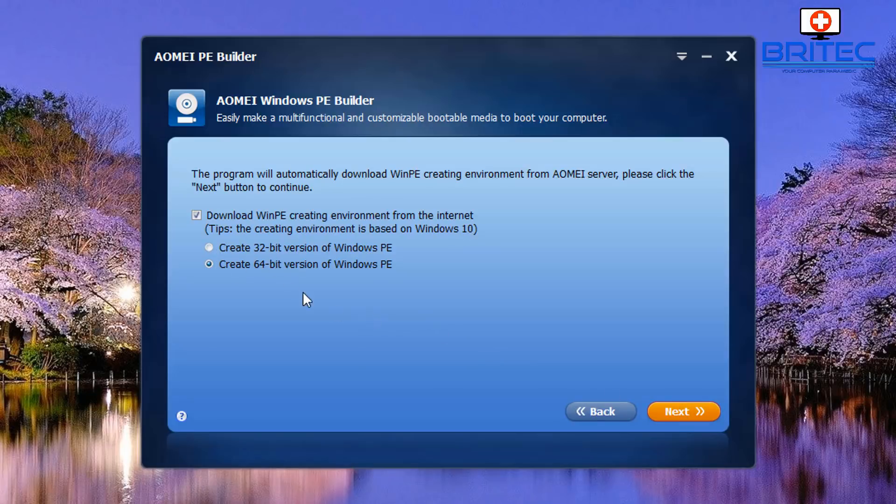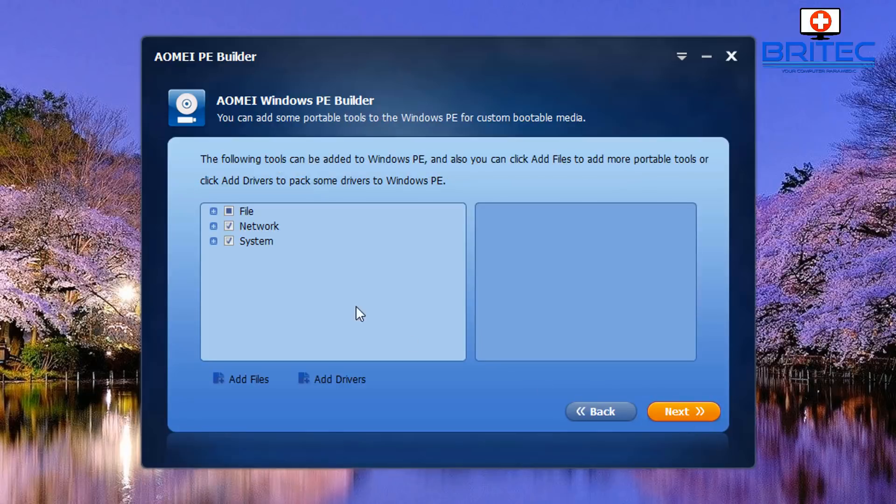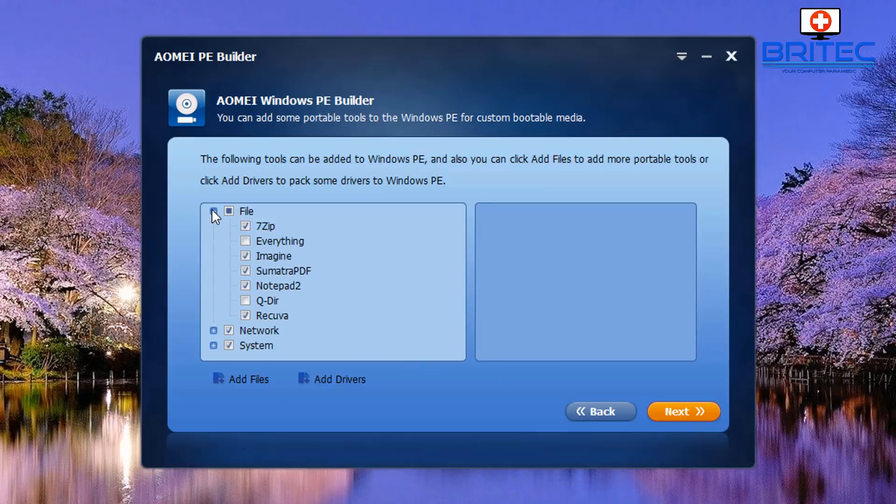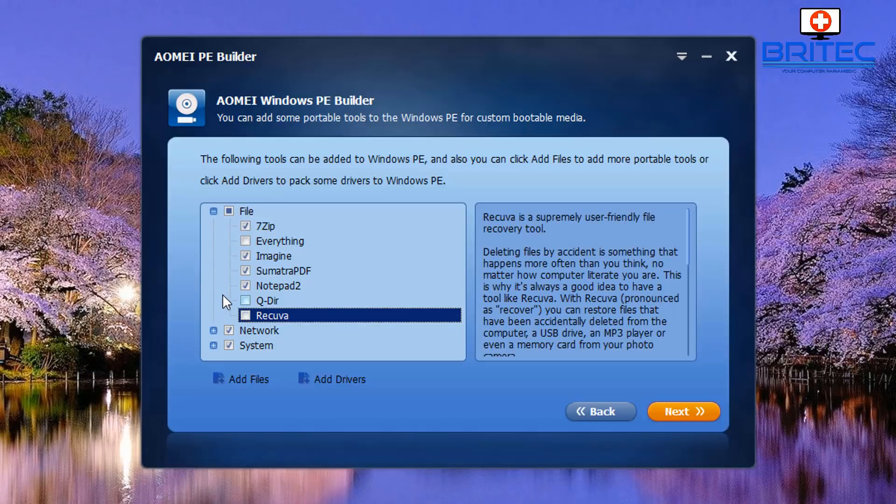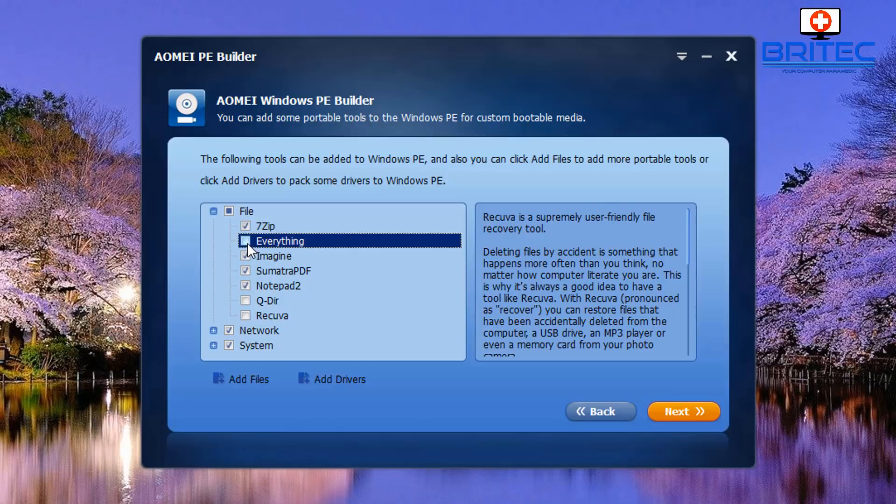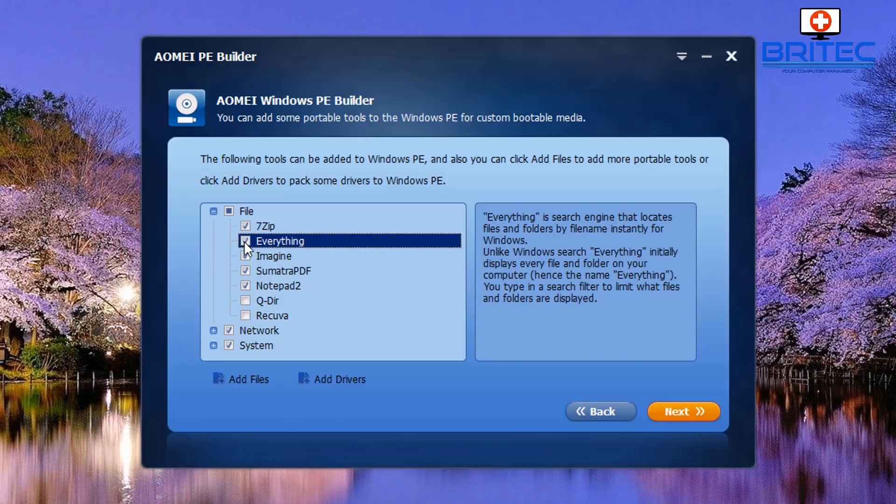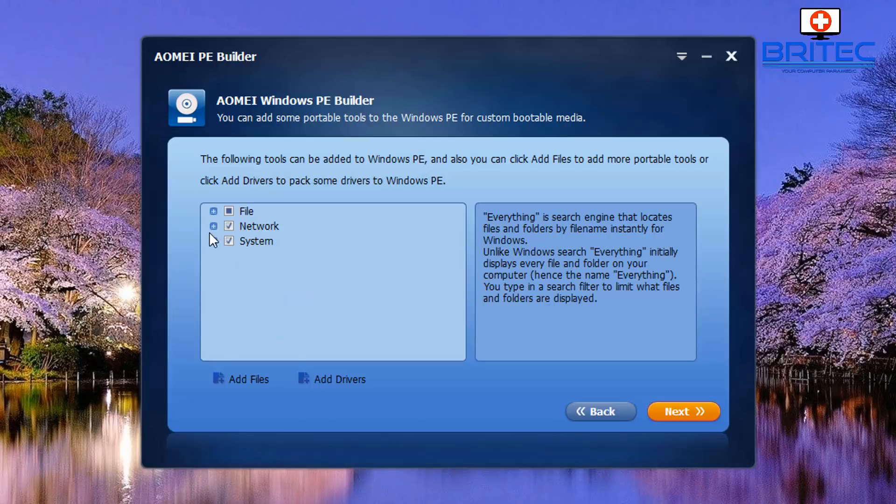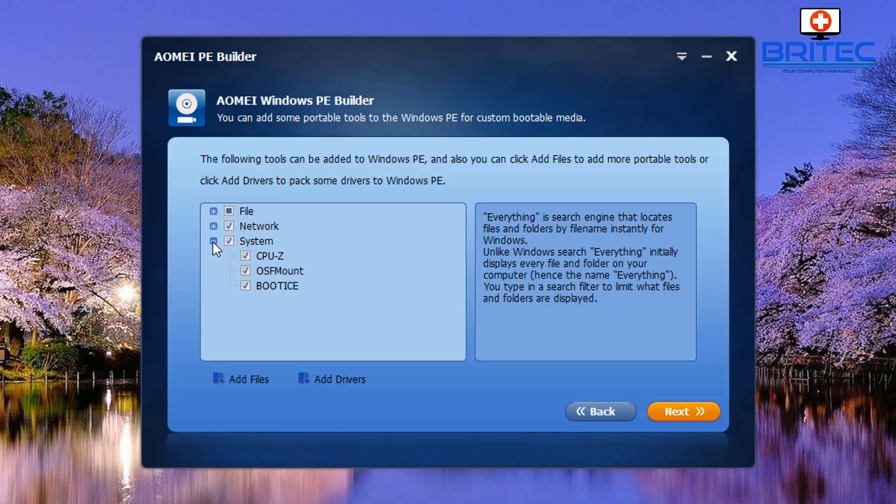This is where you've got all the meat and potatoes for this particular type of project. You can go in here and you can see File. You can add in a few other programs like Everything and a bunch of other things here. I'm going to untick Recuva because I've got my own recovery software. You've got a bunch of other stuff in here so just tick what you like. Go on to the Network settings, I've left those alone, and inside System I've left those alone as well.